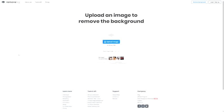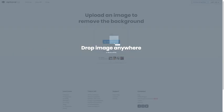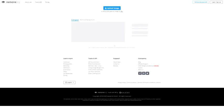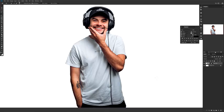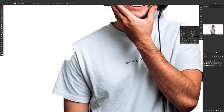Alright, so the first site I want to show a lot of you guys is called remove.bg. Remove.bg is a super easy resource to help cut out backgrounds and have focal points, such as cutting out people.